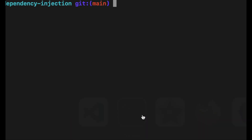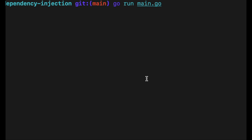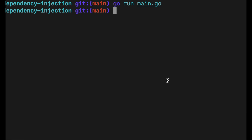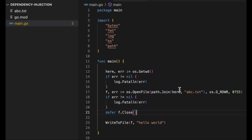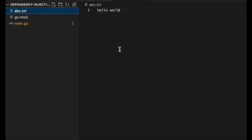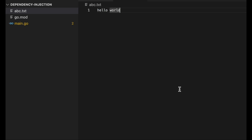Now I call `writeToFile` with the file — it was simply implemented by taking the `io.Writer` and calling `fmt.Fprintf` on it. Running `go run main.go`, the program completes successfully and as you can see `abc.txt` now has the 'hello world' message printed to it.